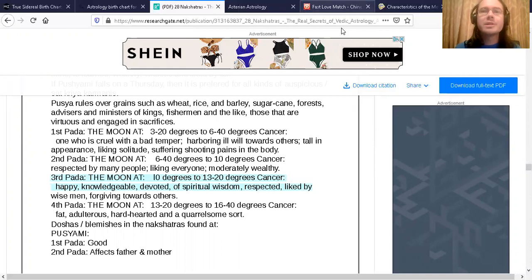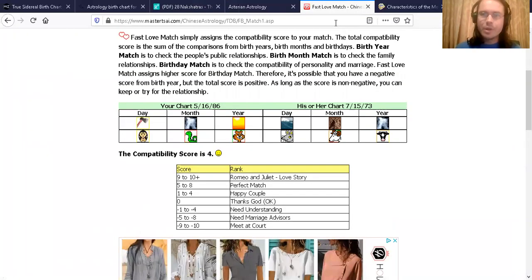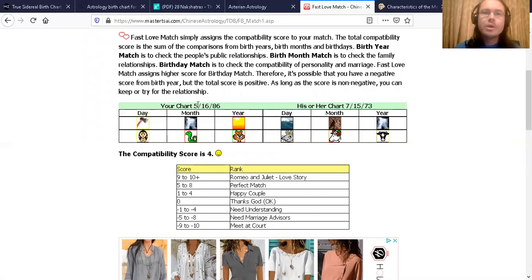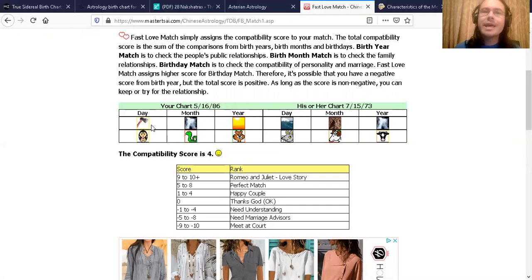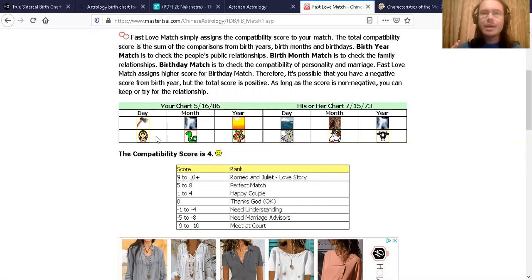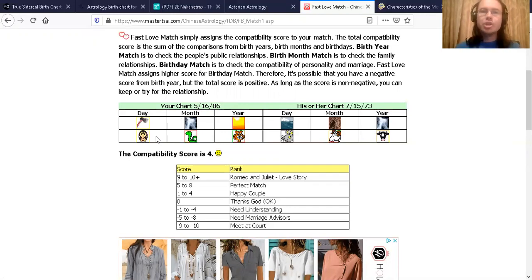I'm going to show you briefly Megan Fox's Chinese astrology. So here is on this site, the mastersai.com. Here she is, May the 16th of 1986, day of the metal monkey. She's year of tiger, month of snake, but the day, the energy of the day, is supposedly the strongest of ours. She's day of the metal monkey as shown right here.